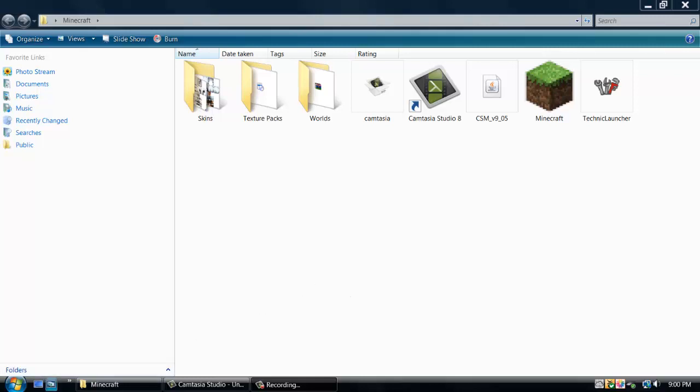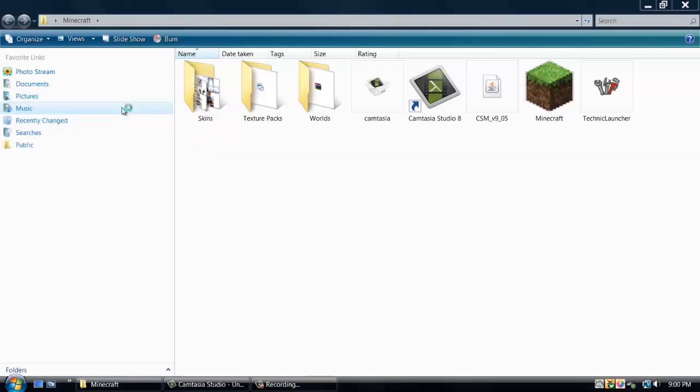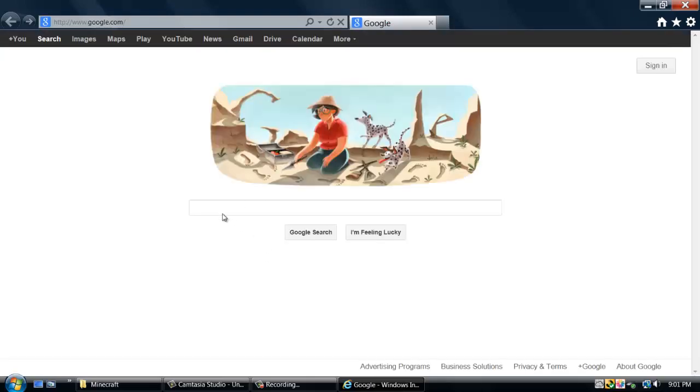Let's just jump right into it. First, you want to open up your browser, any browser will work, Firefox, Google Chrome, whatever. But whatever you pull up, you want to go to Google, and once the search pulls up, you want to type in to the search bar.